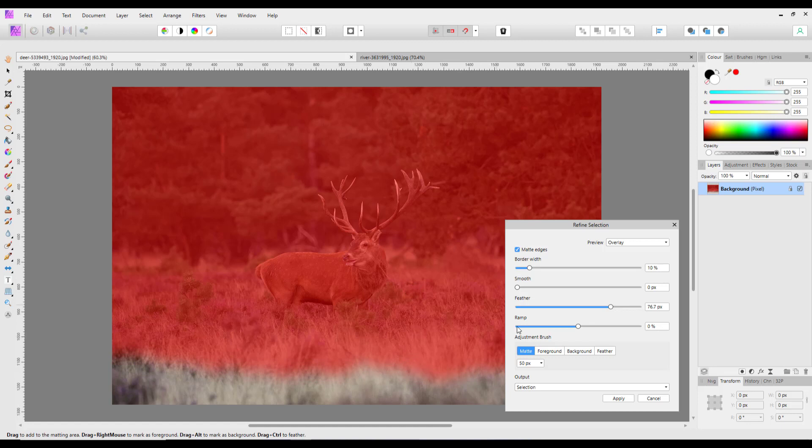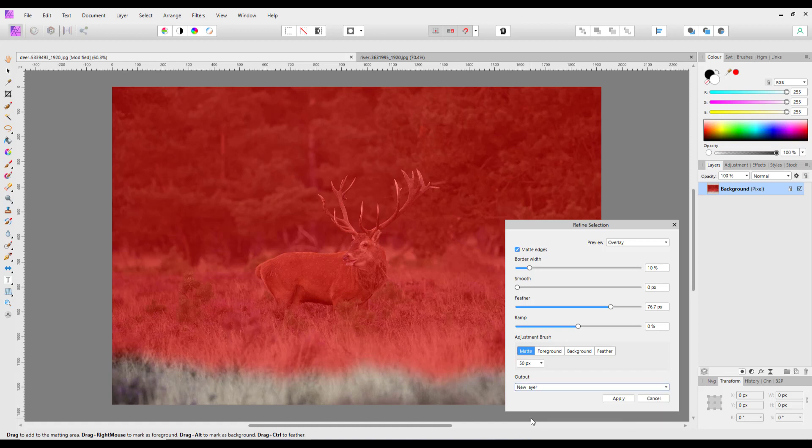And when it's down here at output, I'm going to change that to new layer, and then when I click apply it will put that area that I've selected on the new layer.